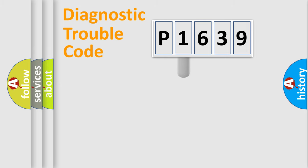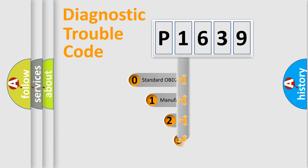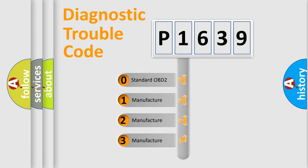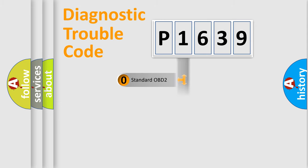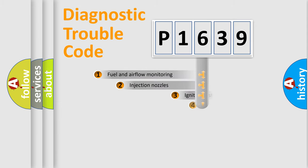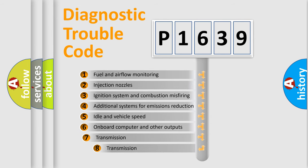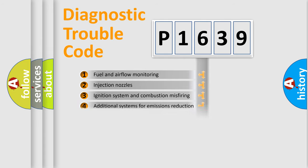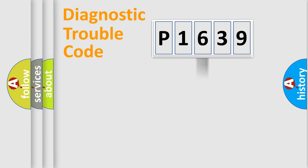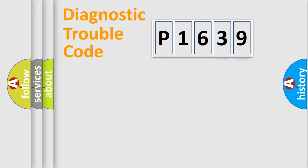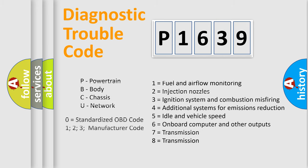This distribution is defined in the first character code. If the second character is expressed as zero, it is a standardized error. In the case of numbers 1, 2, 3, it is a manufacturer-specific error. The third character specifies a subset of errors. The distribution shown is valid only for the standardized DTC code. Only the last two characters define the specific fault of the group. Let's not forget that such a division is valid only if the second character code is expressed by the number zero.